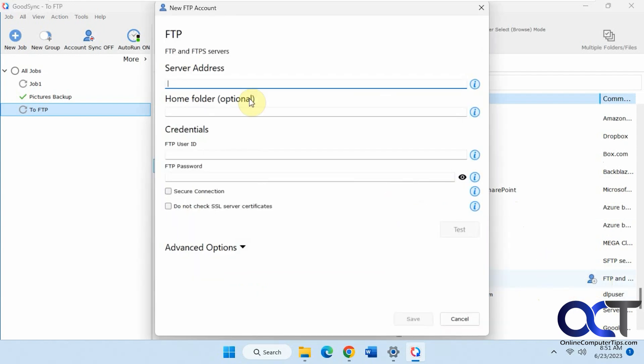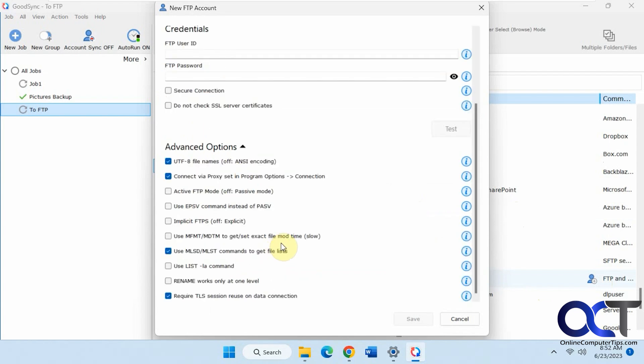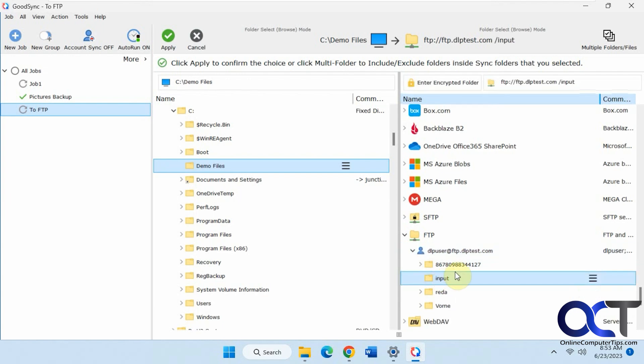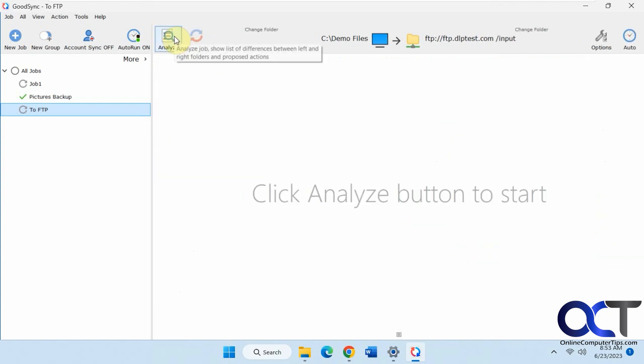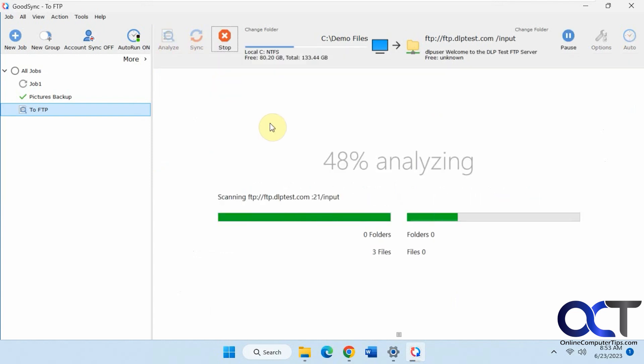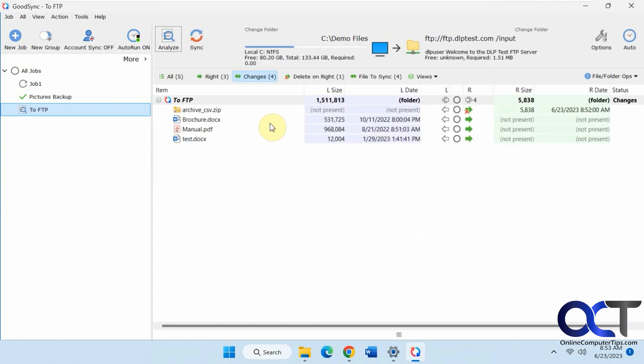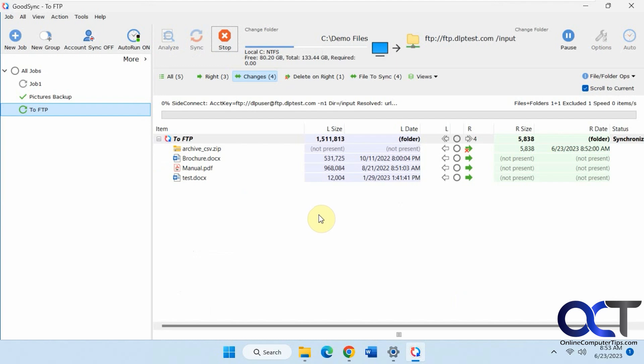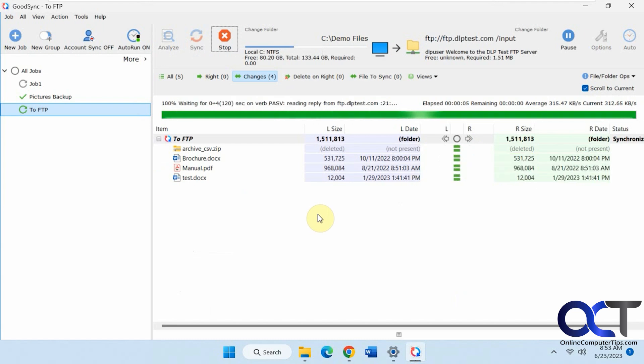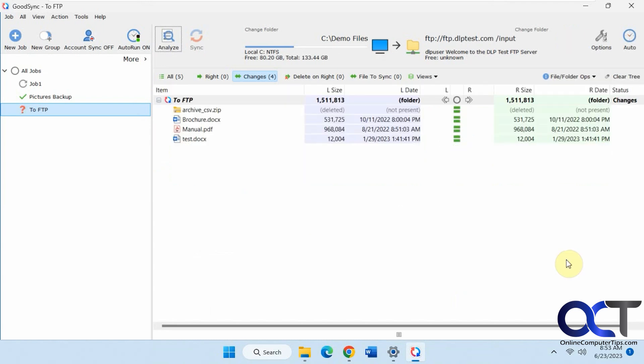You can add an FTP server, address, home folder, username, password, advanced options if you need them. But I already have this test FTP site ready to go here. Let's just pick this input folder, for example. Apply. We'll analyze. Not there. So we'll just click on sync. And there you go. Now we've backed up our files to our FTP site.